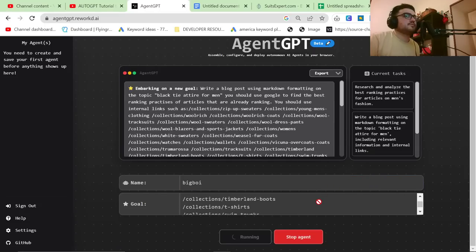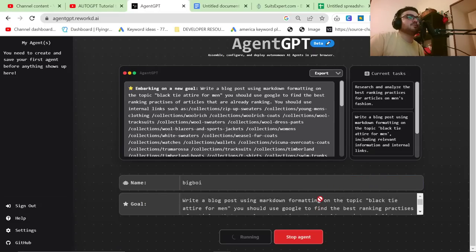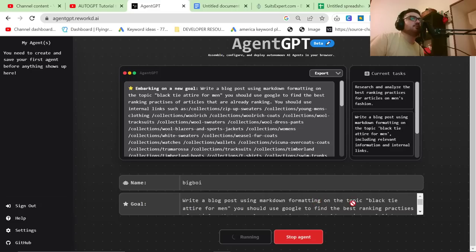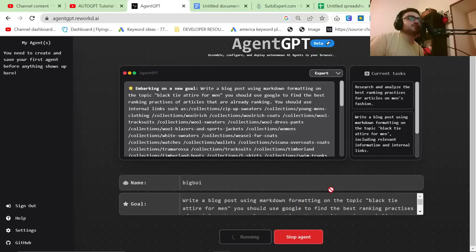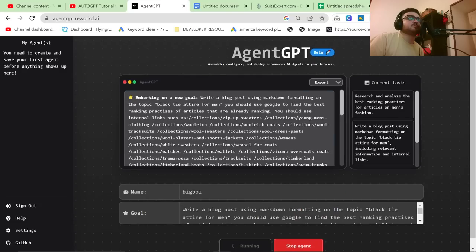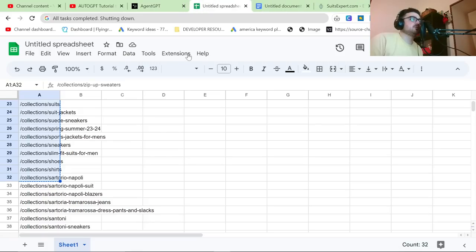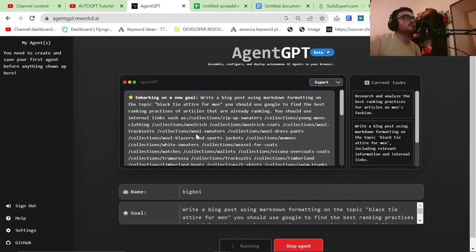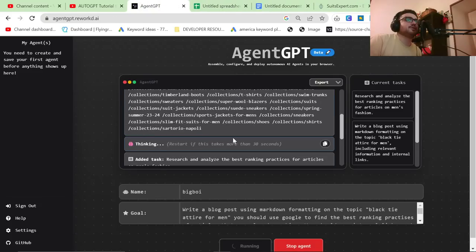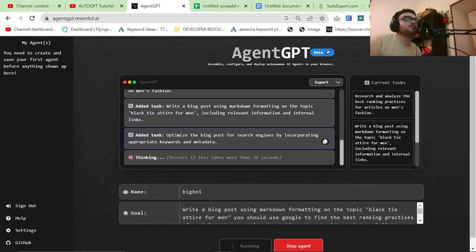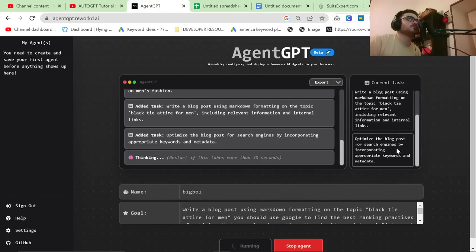So again, I've just given it a pretty simple task. I've said, write a blog post using markdown formatting on the topic, black tie attire for men. You should use Google to find the best ranking practices for these articles and you should use internal links. And I just gave it some internal links. They are relative links. They're not full links just because it saves tokens. So I want to see if this works.